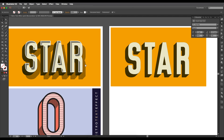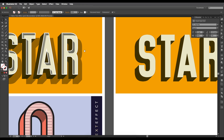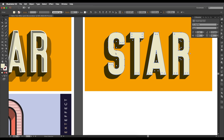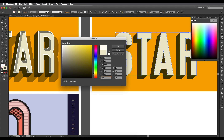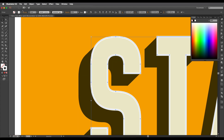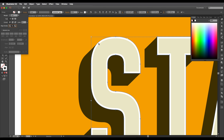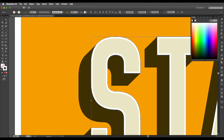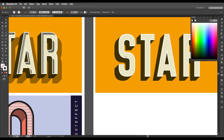Now we'll work on the upper depth. I'll paste a duplicate on top with Command/Ctrl+F, change it to a stroke only — remove the fill and set the stroke to white. Go to the Stroke panel and set it to Align Stroke to Inside. Around one pixel thickness is good enough, giving us a nice border.